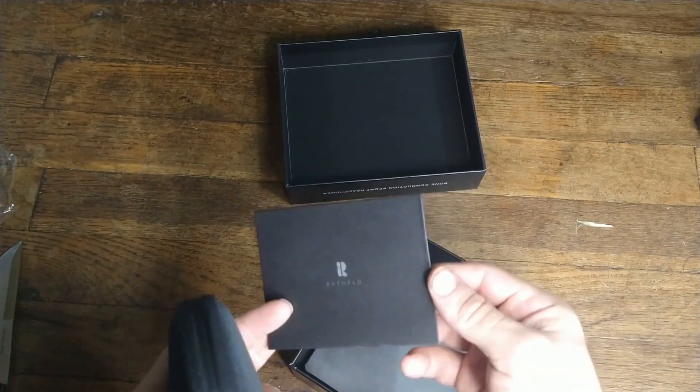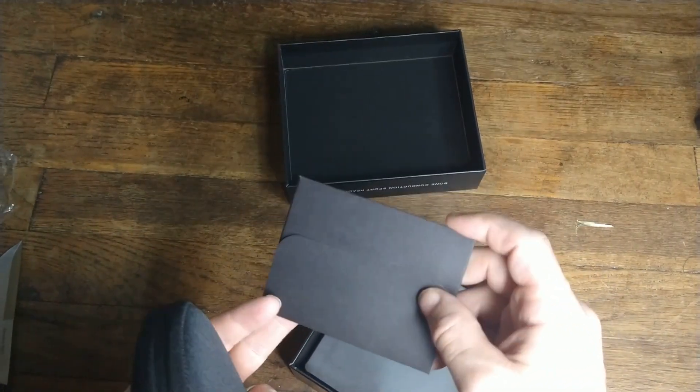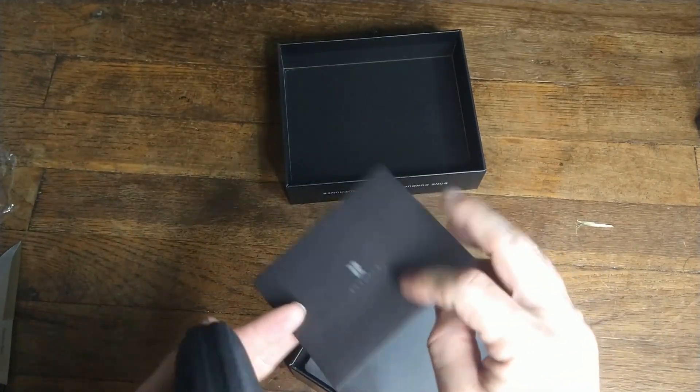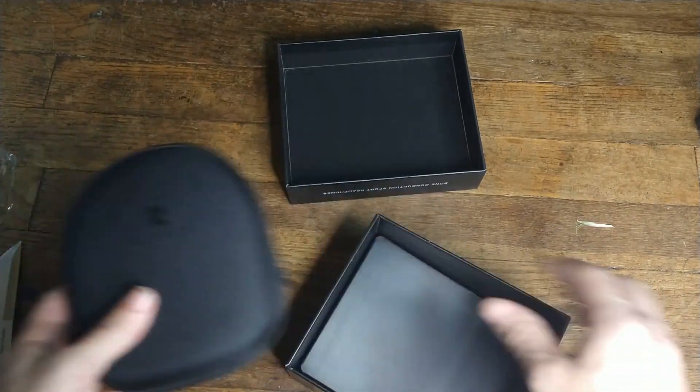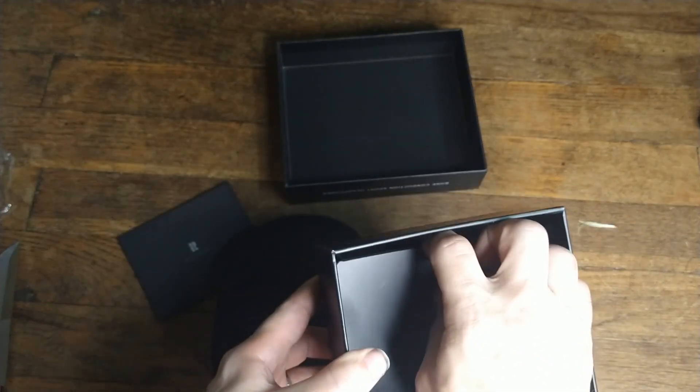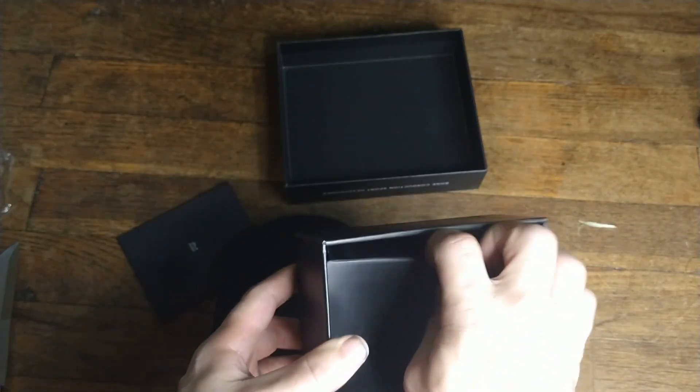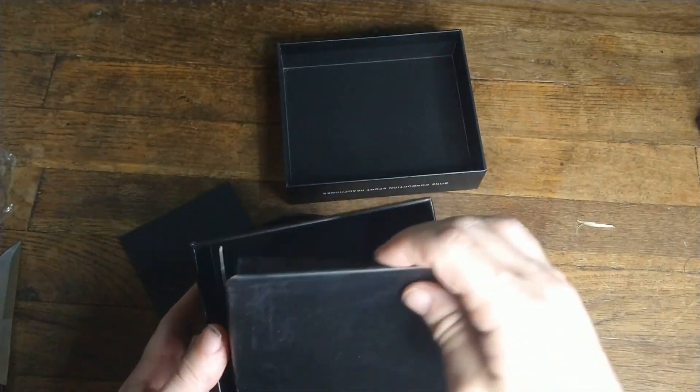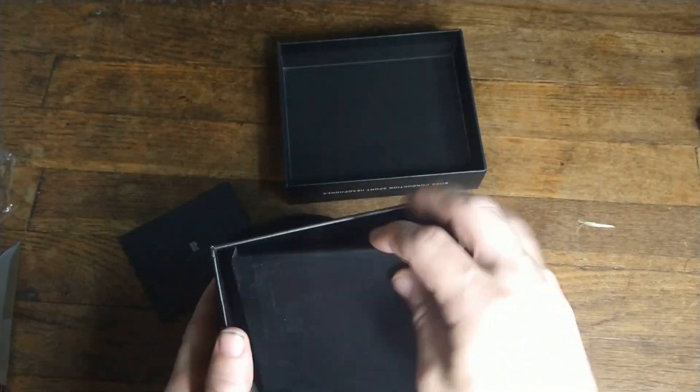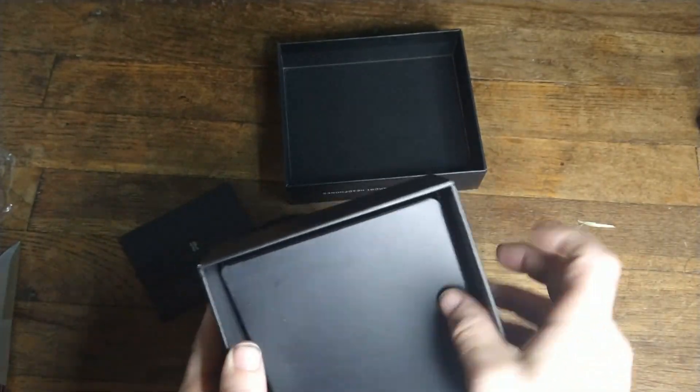We got a little envelope that's probably got instructions and stuff in it. Anything else in the box? Nothing else in the box. That's it.